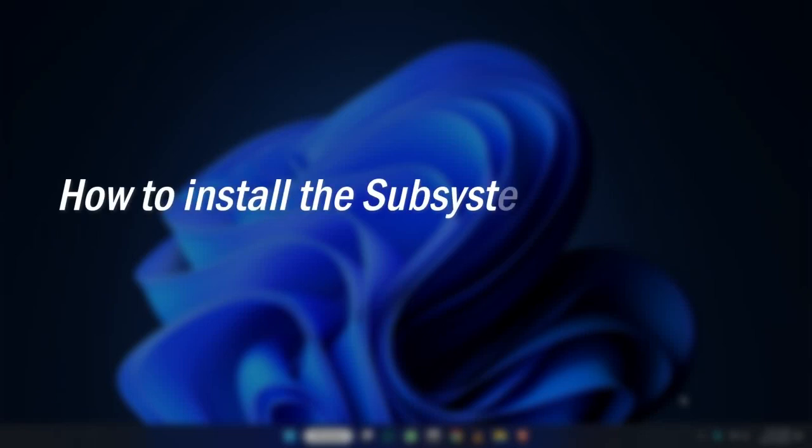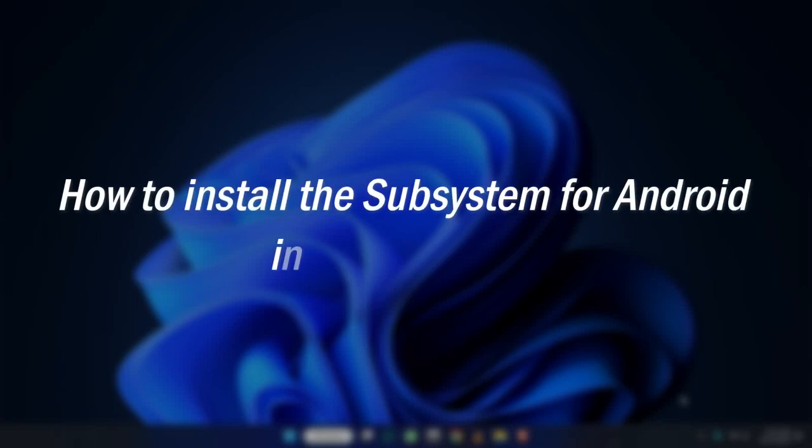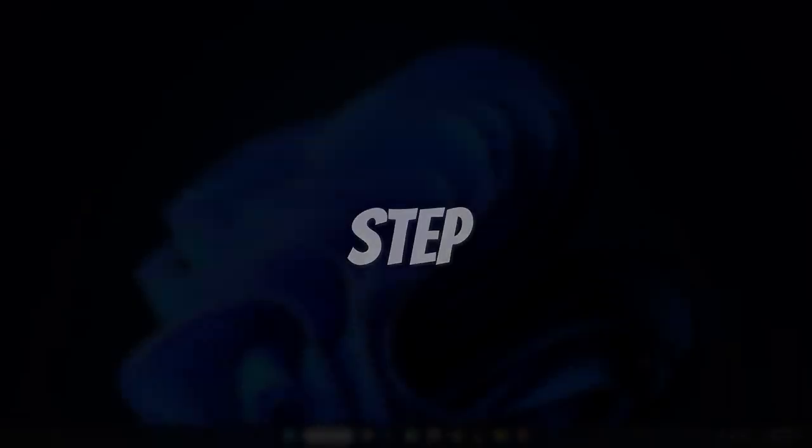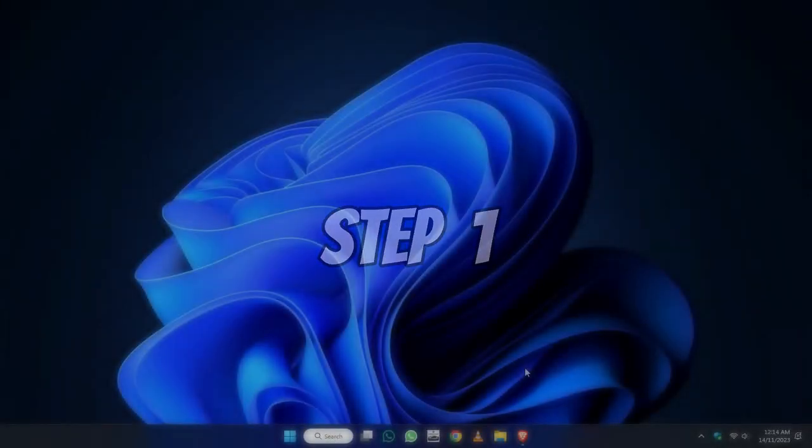How to install the subsystem for Android in Windows 11? Let's find out step by step. Step 1.